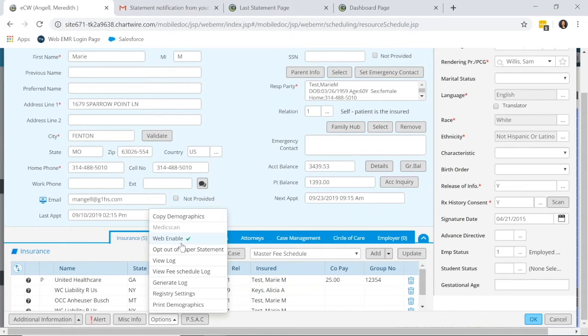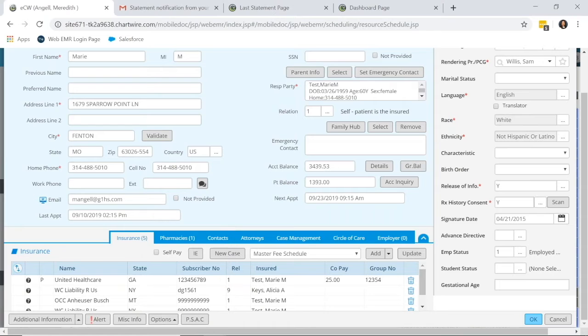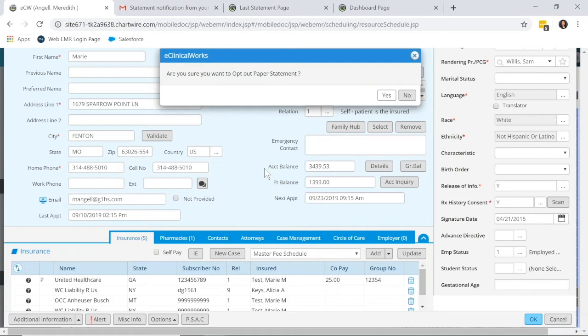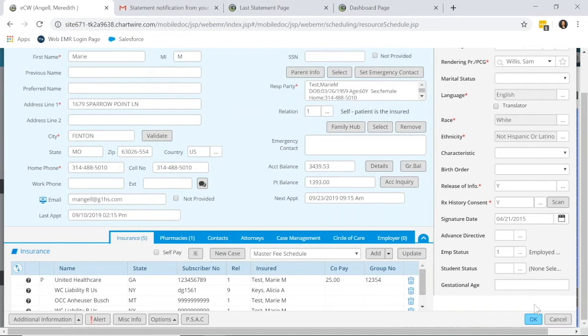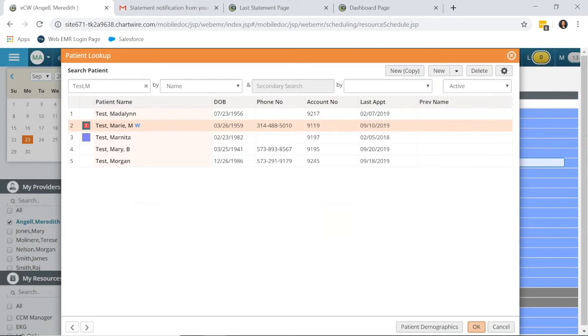Down at the bottom, when you click Options, it's a simple button. You just click Opt Out of Paper Statements. You're going to get a warning, and all you need to do is confirm that the patient does not want to receive paper statements and will only receive eStatements. Click Yes and OK.